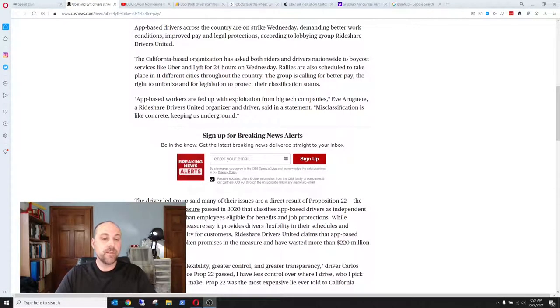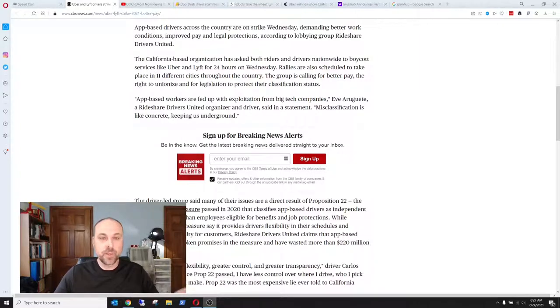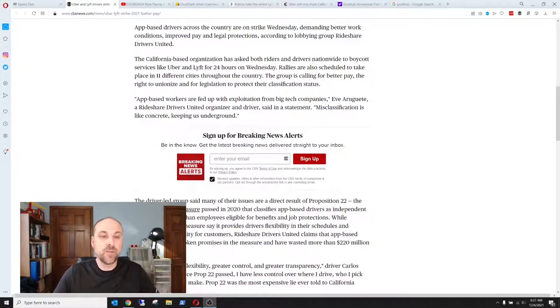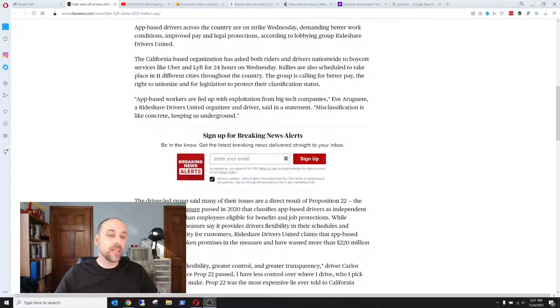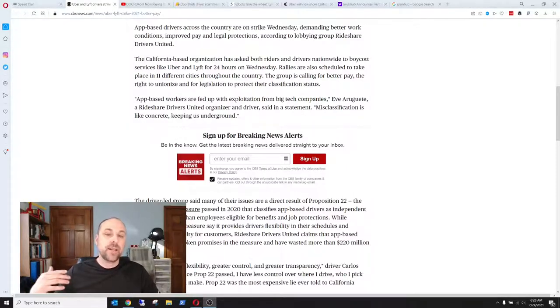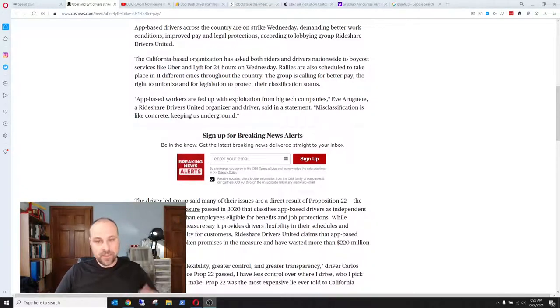It's about the strike that Uber and Lyft drivers did earlier this week. It was on Wednesday, a 24-hour strike in 11 different cities. They're asking for better pay, the right to unionize, and legislation to protect their classification.